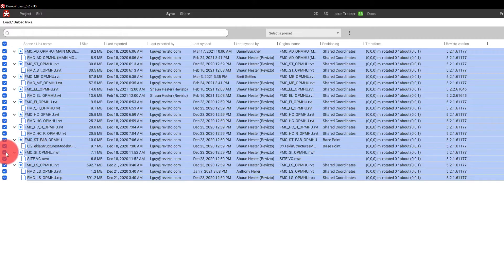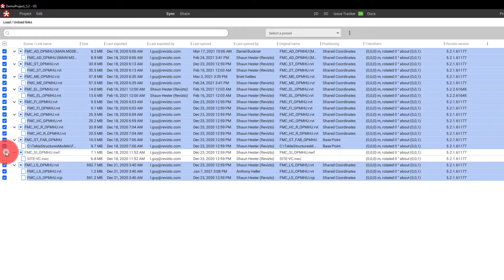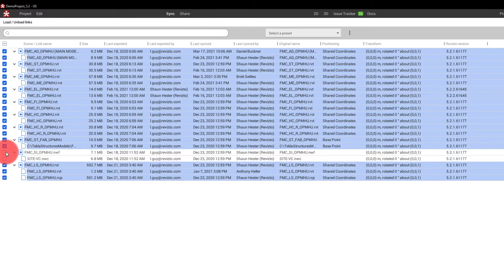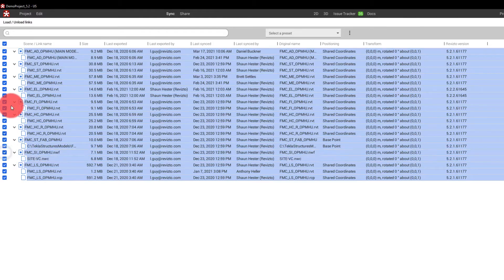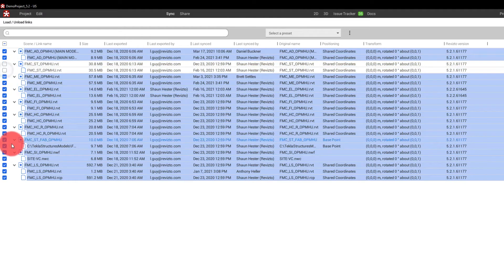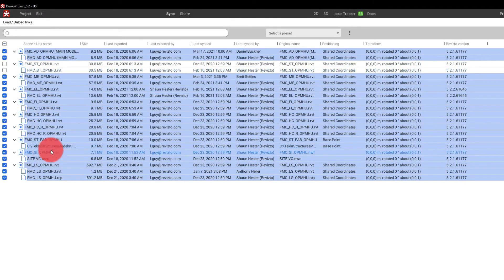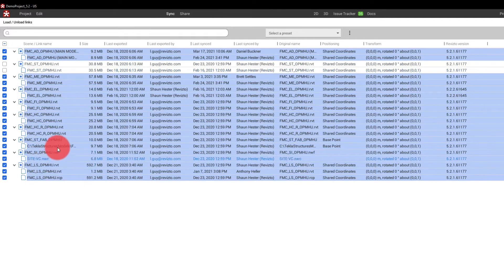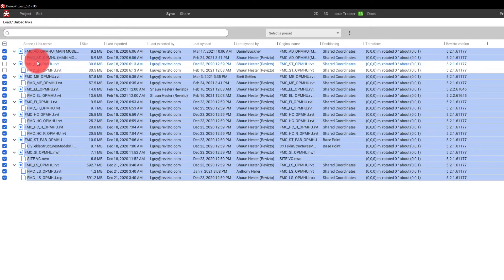Maybe we don't want to see steel design, but we want to make sure that we continue to keep that connected to the project. Actually that is not the steel design. This is. So what this would allow us to do is leave that steel design file out while we work with the fabrication data, but also turn it on if we need to reference it.